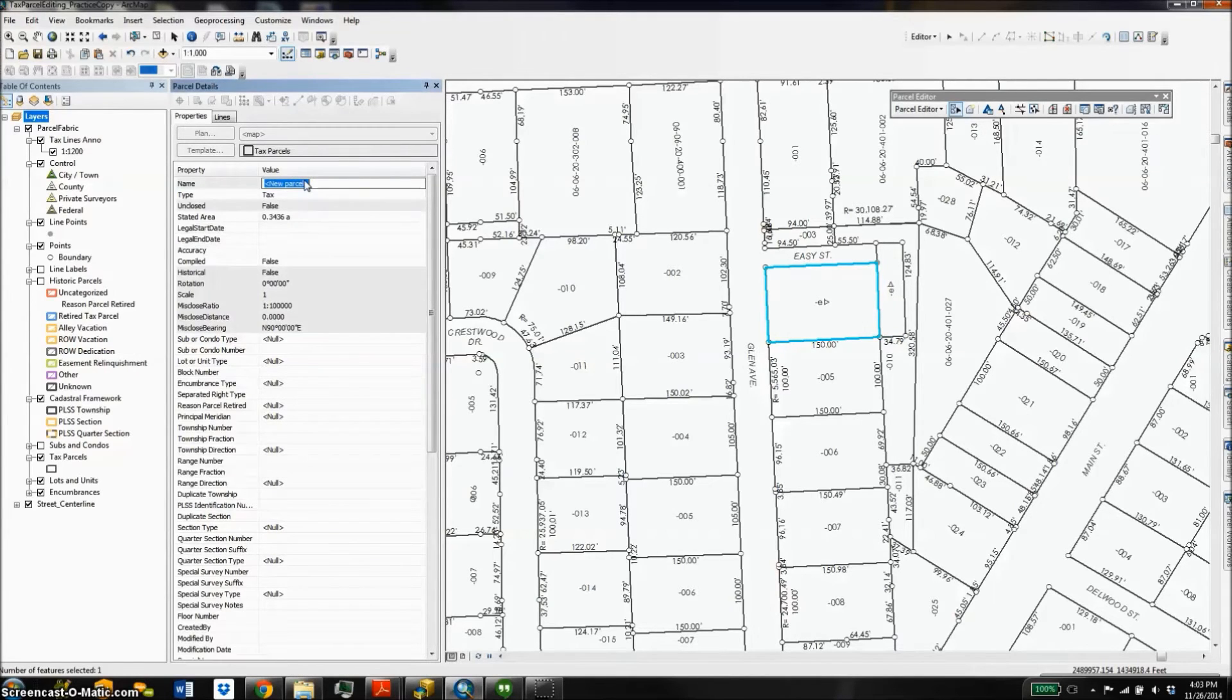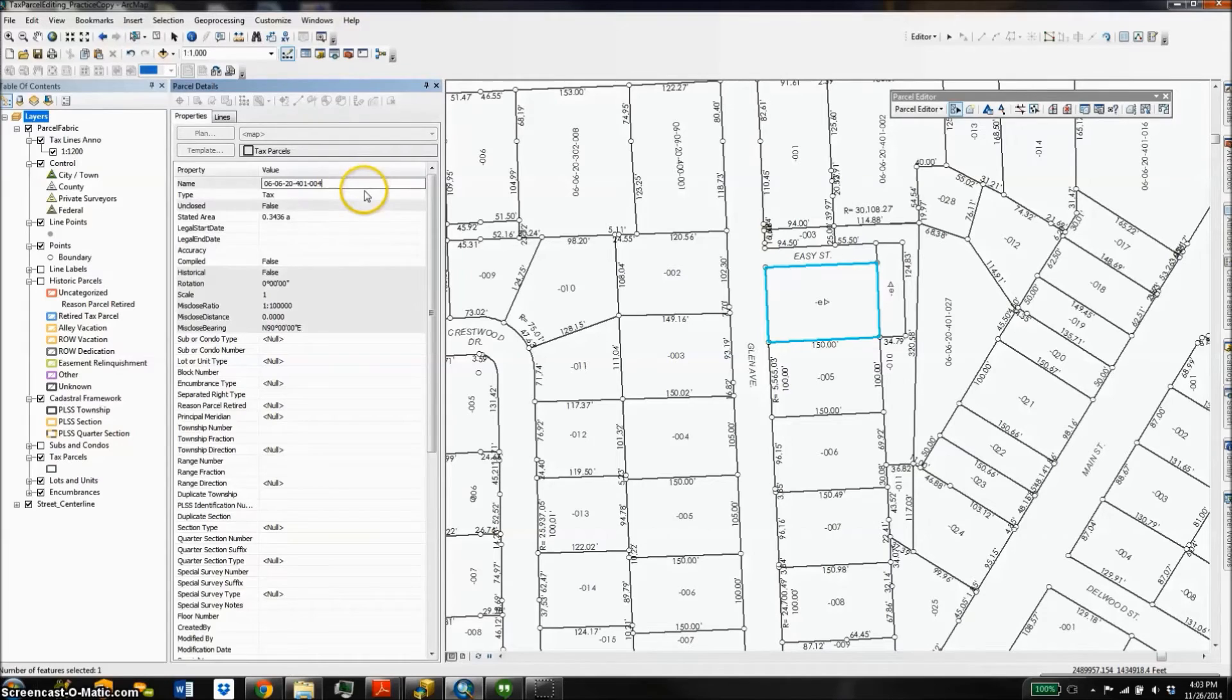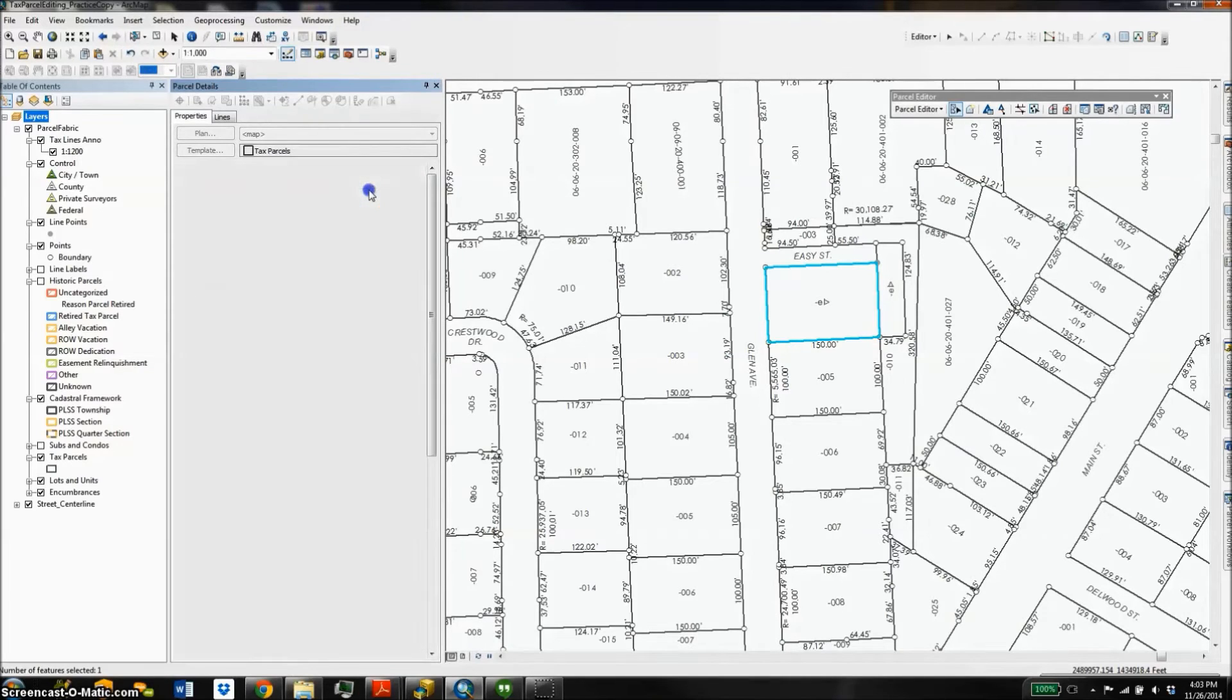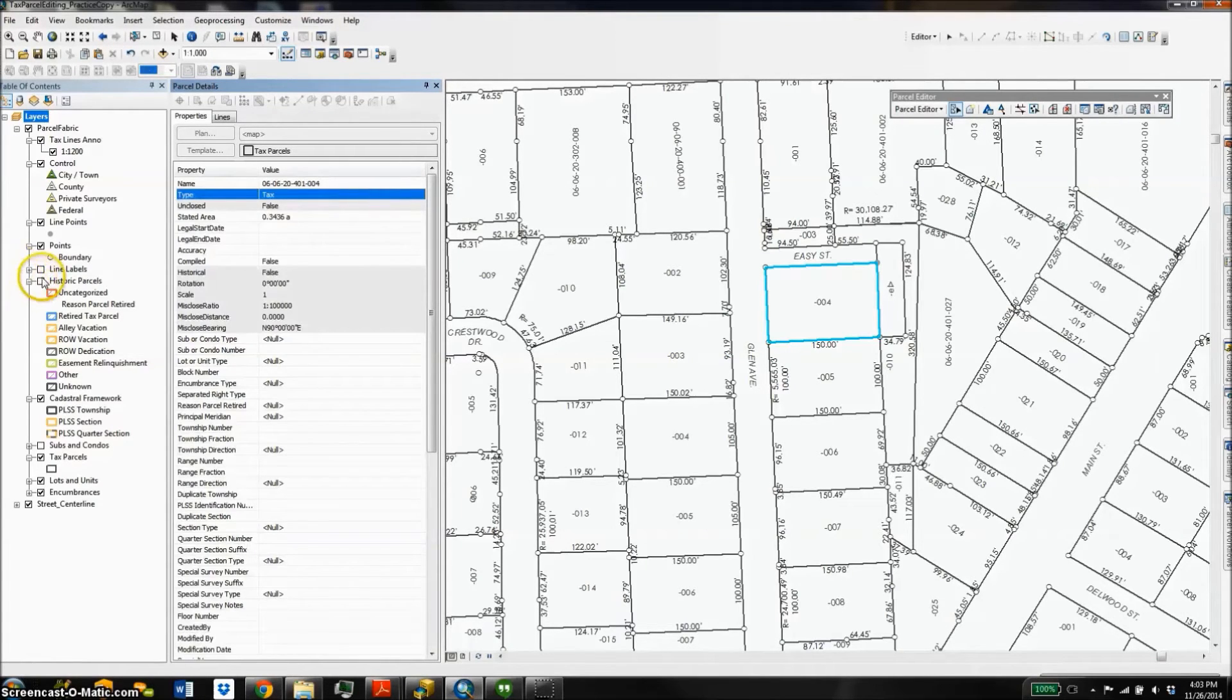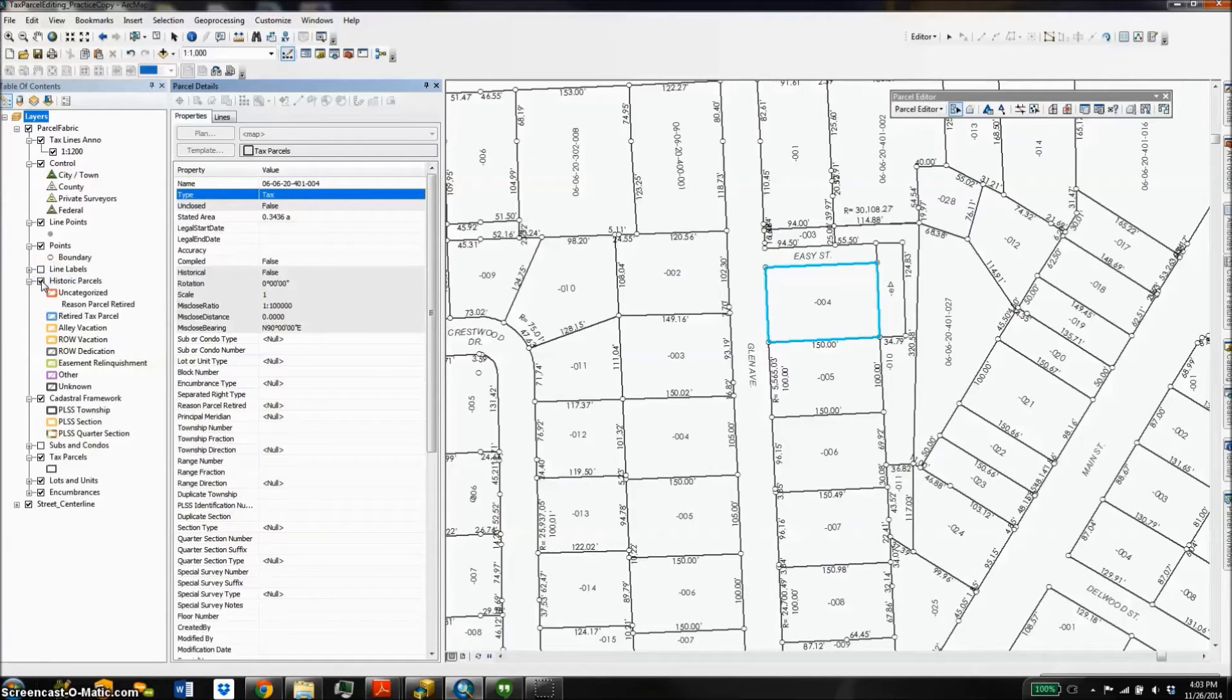And I can also turn on my historic parcels layer and get a nice visual representation of how it used to look, a nice historic inventory.